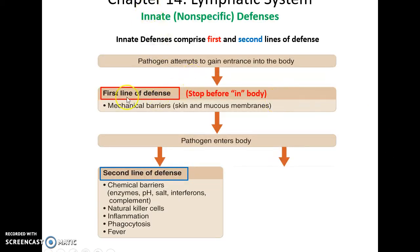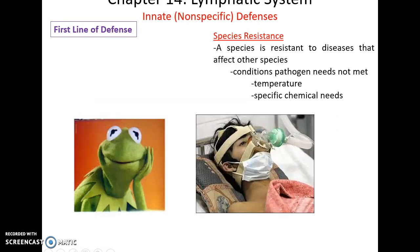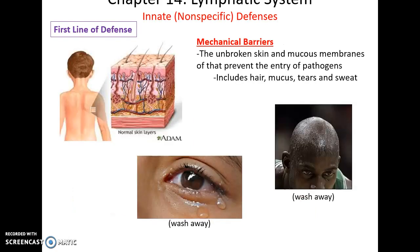The first line of defense is to stop pathogens before they completely enter the body — this is the skin and mucous membrane. If the pathogen gets through, the second line involves chemical barriers, natural killer cells, and other mechanisms. Species resistance means many pathogens cannot infect us because we are not the right species and our metabolic characteristics are not what the pathogen needs to survive. Mechanical barriers include the skin, mucous membranes, hair, mucus, tears, and sweat, which wash away or prevent pathogens from entering.